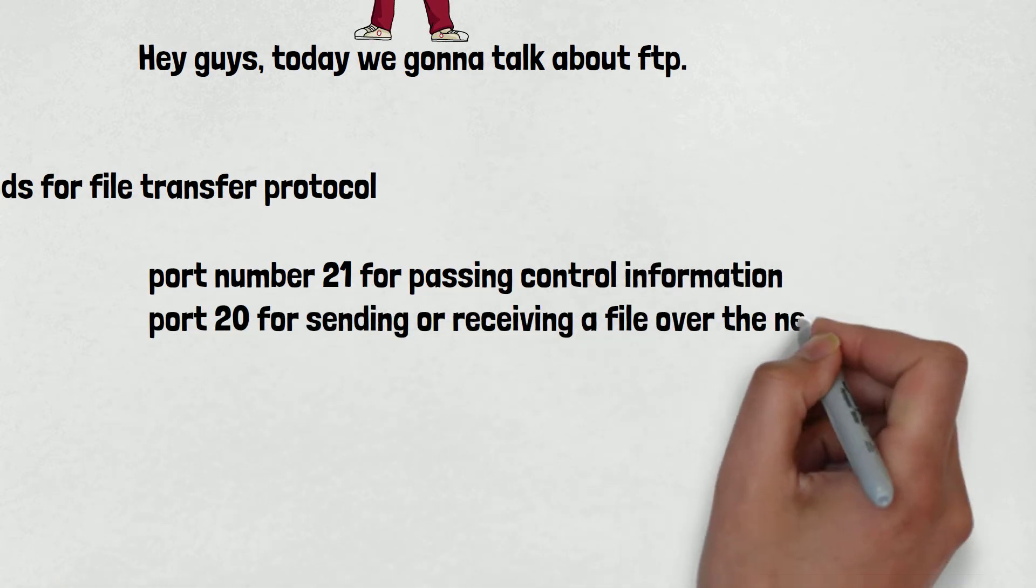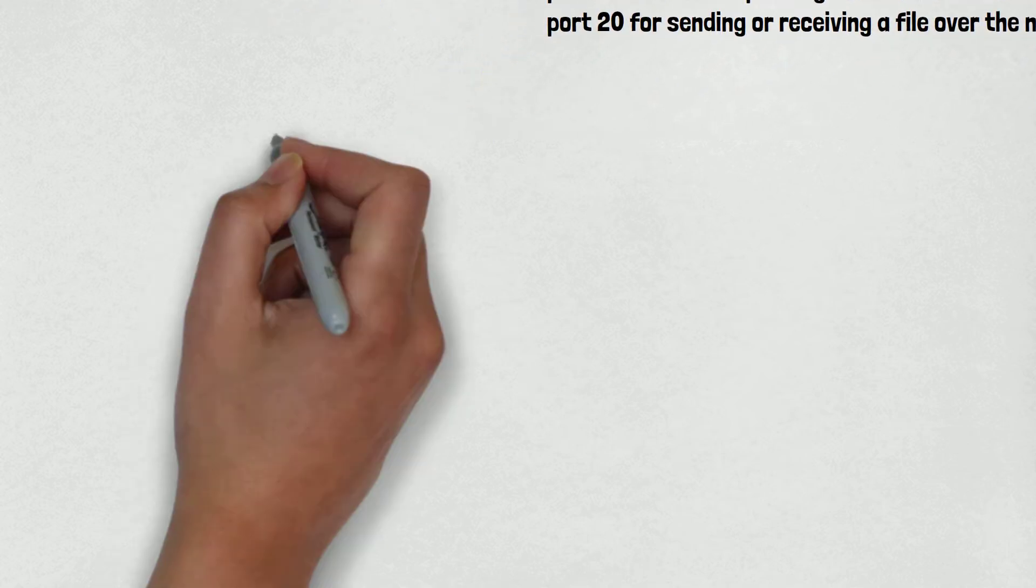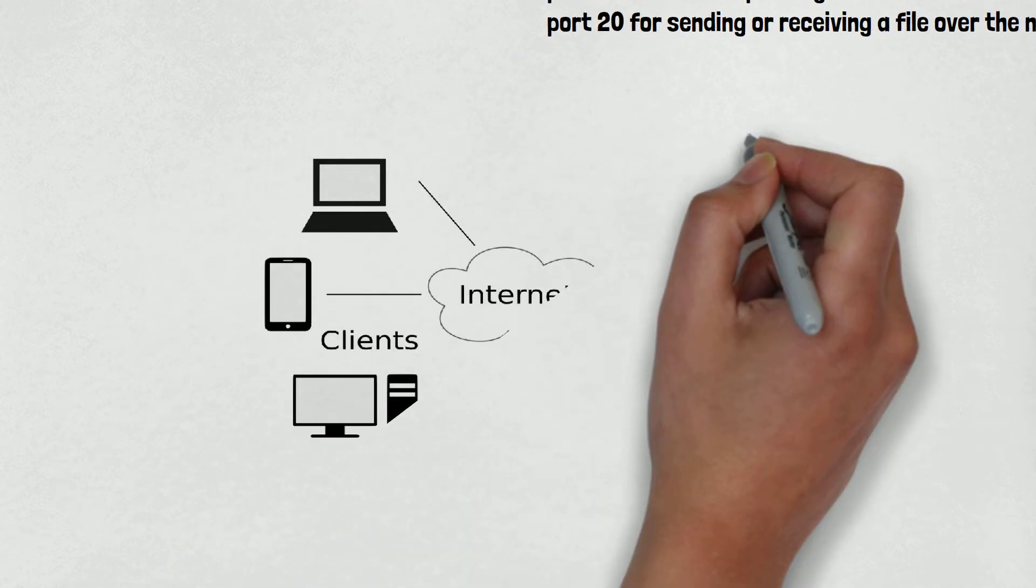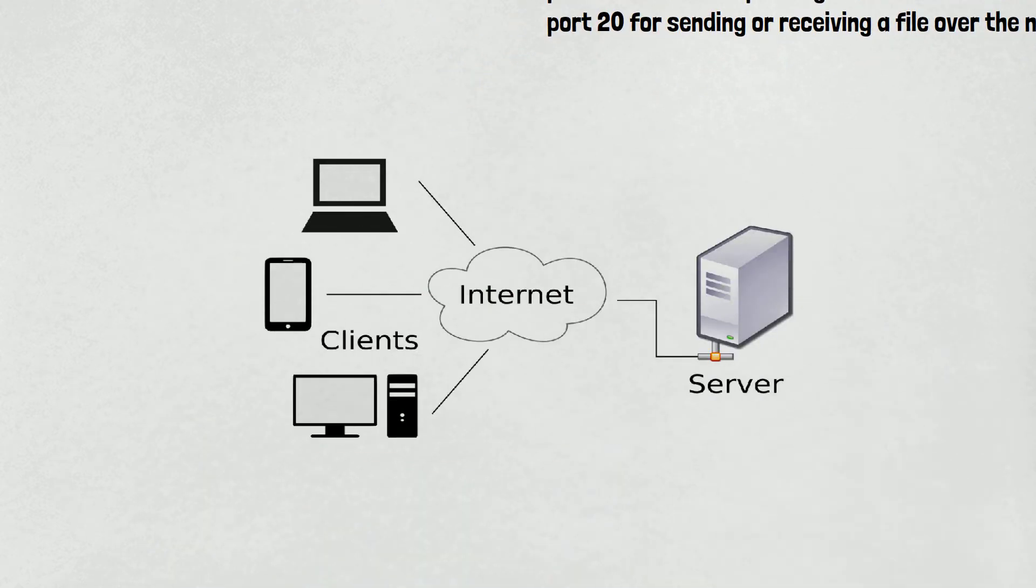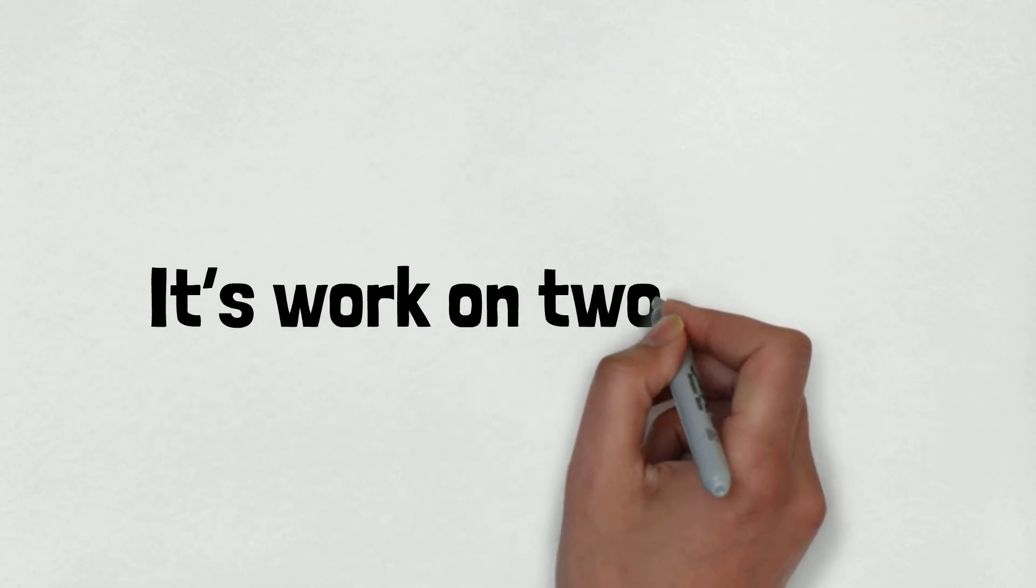The File Transfer Protocol works on client-server architecture. This means that you have to connect to the server to download a file. It works on two modes: one is active and another one is passive.